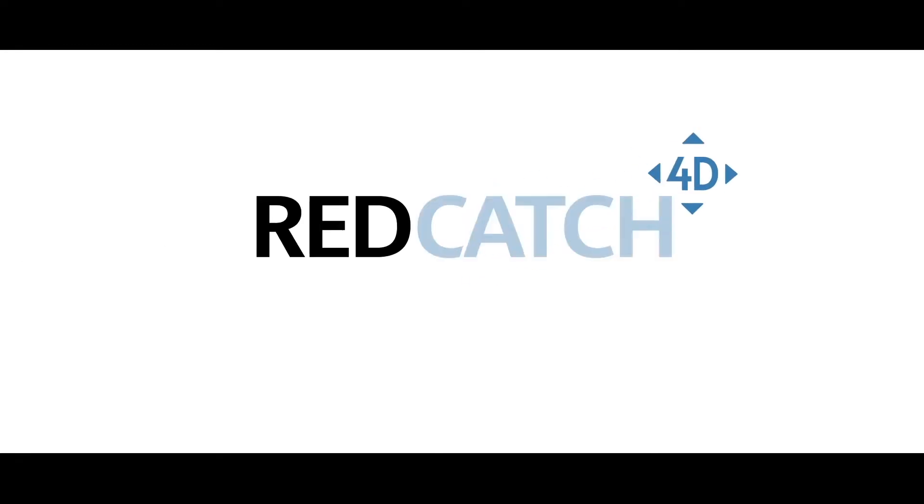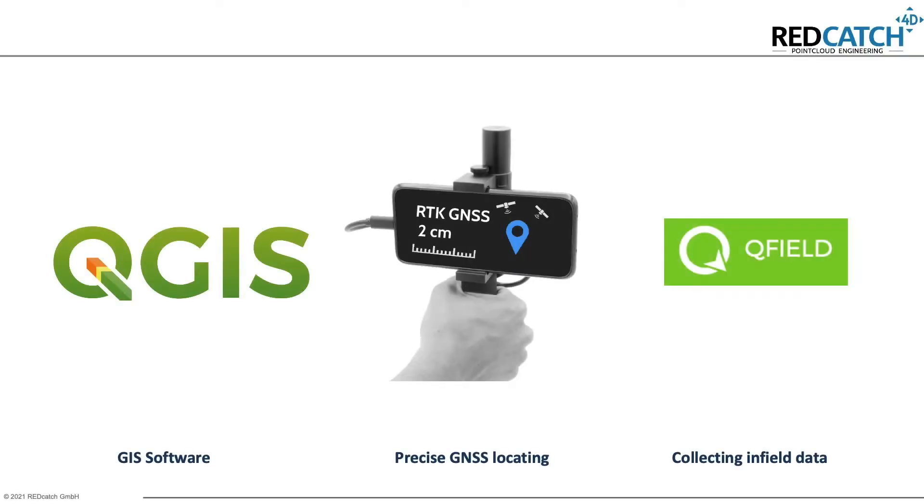Hello and welcome, this is Stefan from Redcatch. In this video I would like to show you how to use a smartphone RTK system to receive accurate GNSS signals in combination with GIS software for digitizing in-field data.